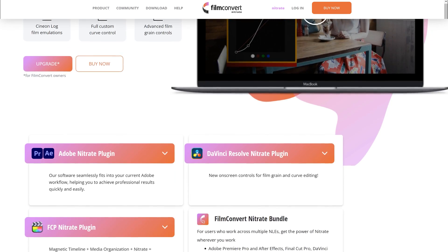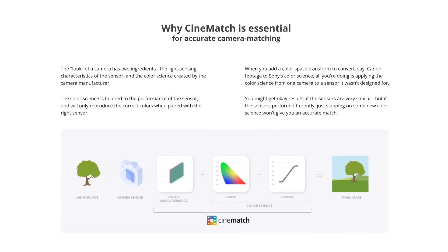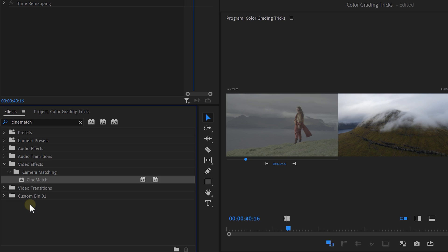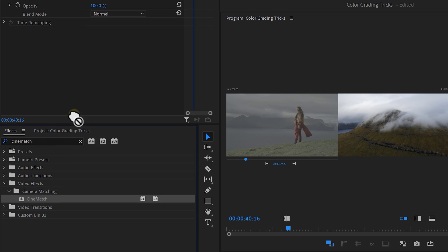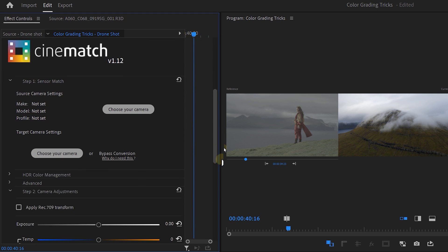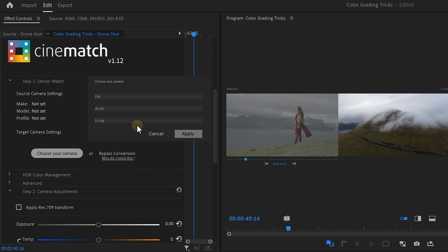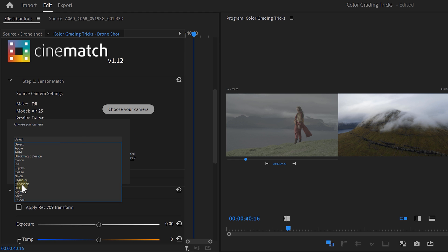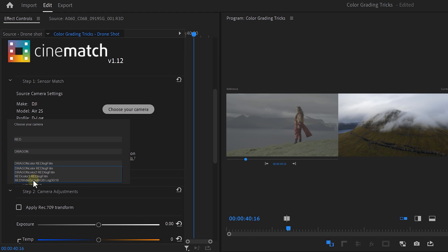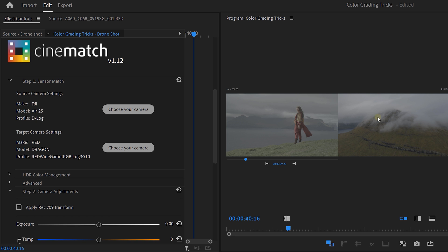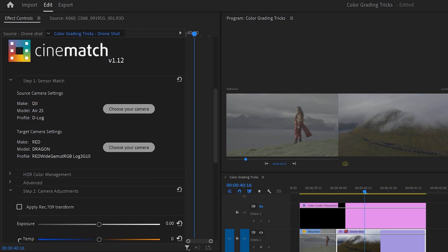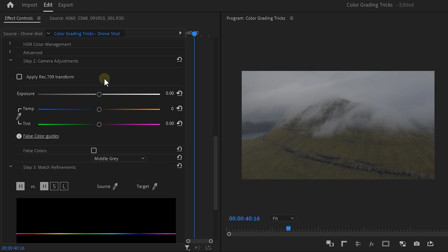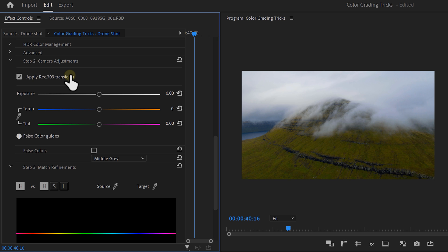Film Convert, the sponsor of today's video and also one of the partners of this whole project, allows me to do that in no time. They have two amazing plugins. Film Convert Nitrate to convert digital video into film. I basically use this for the color grading. And Cine Match. After you install these, you can find Cine Match back within the effects library and just drop it onto your clip. In the effects control, select your camera. This is going to be the source. And then set to the camera that you want to match your video to. So for me, that's going to be red log. And as you can see, the drone shot is now perfectly matched to the other video. And that is because they're being matched on sensor level because of the camera profiles.